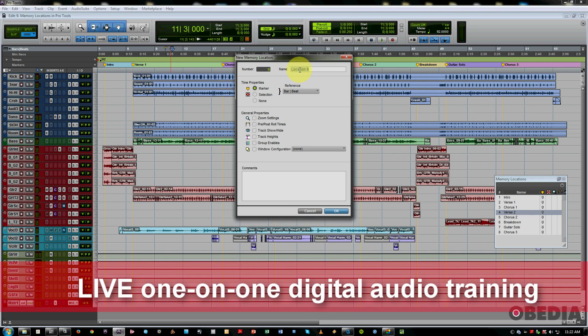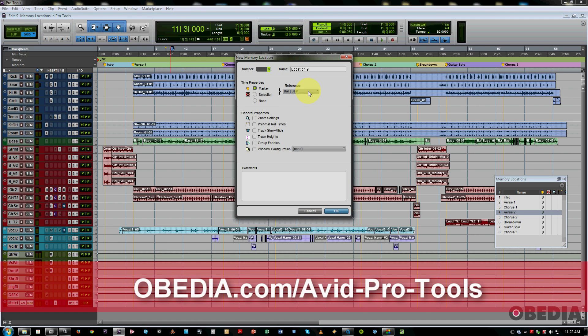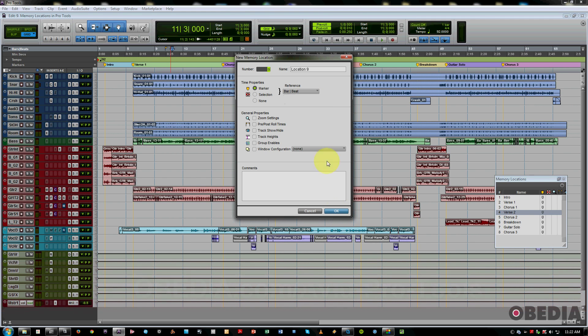where you're free to name the marker. You can actually give it a certain number assignment, and you also have a reference which includes bar and beat or absolute. And the main difference being, if you choose bar and beat, you hit OK,